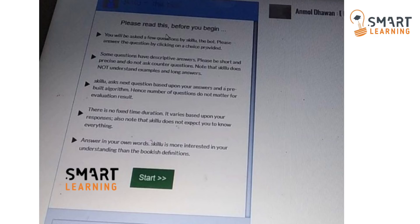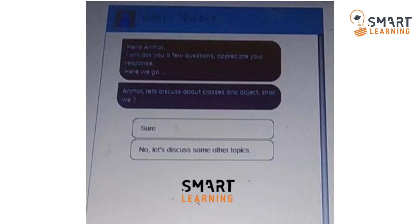Once you read all the instructions, click on the start button. The BOT will start and begin asking questions — either choice-based or descriptive. At first it will ask you questions from the preferred language you chose on the first screen. When the BOT starts, it will first greet you and intimate you about which topic it is going to ask. For example: 'Let's discuss about classes and objects. Shall we?' You can choose either 'Sure' or 'No, let's discuss some other topics.' If you know the topic shown by the BOT, click on 'Sure' and the BOT will start asking questions from that topic.